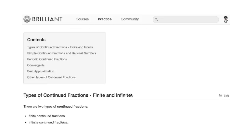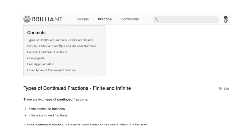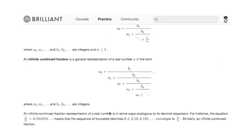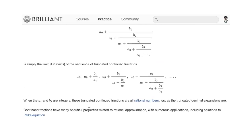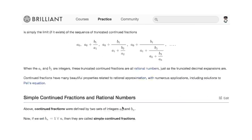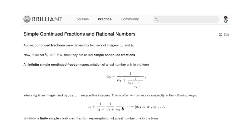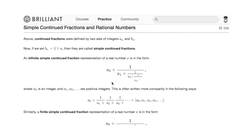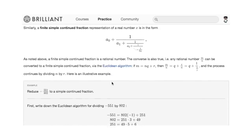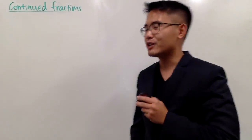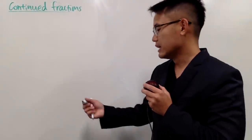In this video, I will show you what continued fractions are. I will first show you how to write a regular fraction into its continued fraction form. I will also tell you what simple continued fractions are, and that only rational numbers have simple continued fractions with a finite amount of terms.